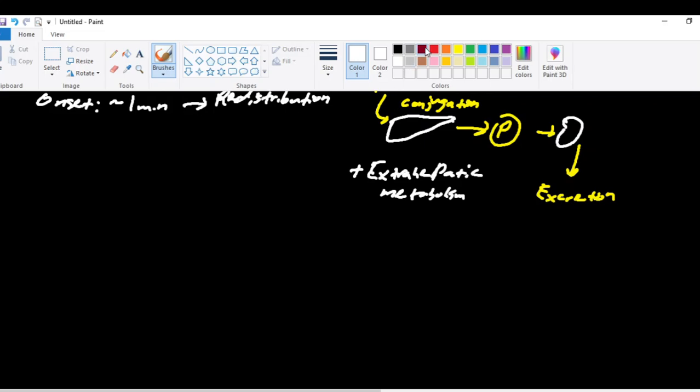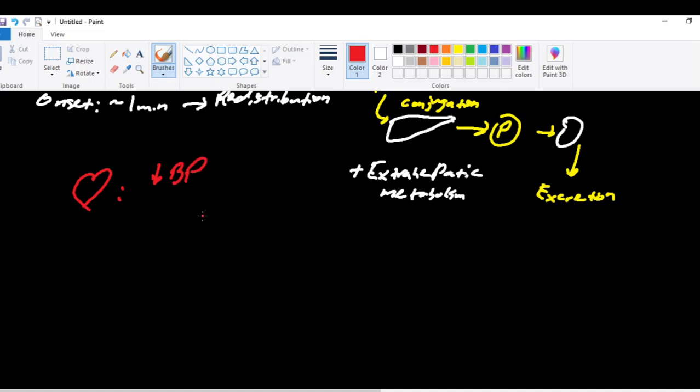We'll talk about some of the common properties of propofol, where it acts on what it does. It has lots of cardiovascular effects. What propofol is going to do is it's going to decrease your blood pressure by inhibiting sympathetic vasoconstriction and venoconstriction. It's also going to decrease your preload because it's blunting that sympathetic venoconstriction. And then it also acts on the heart to decrease your contractility.